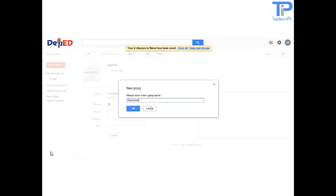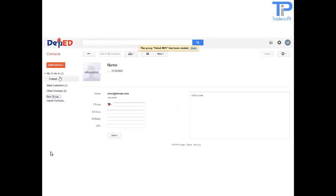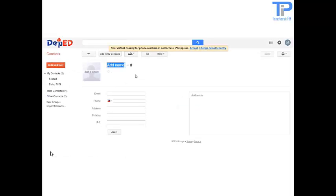Now let us create a group. Let us name it Teachers in PH — click OK. And also another group: let us name it Ballad NHS — click OK.